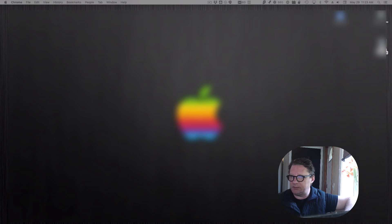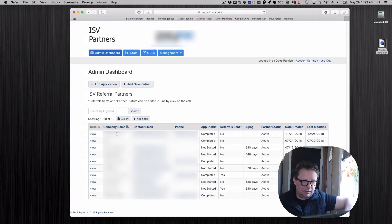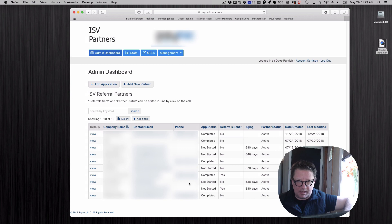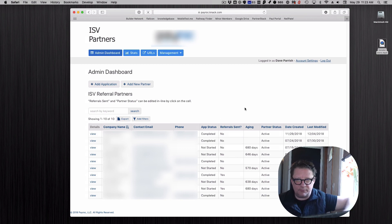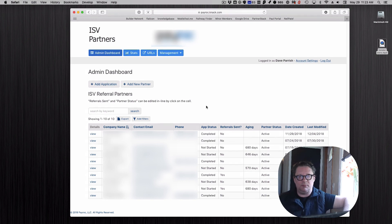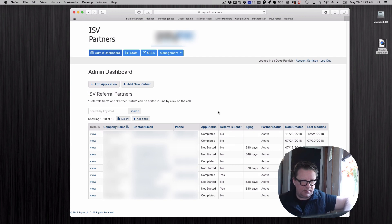Back to the admin side, they get to see a list of all the folks that they're working with, the status of them, all kinds of different things that help them in the process and know if someone needs a phone call or an email to say, hey can you get this done, we need to get going on this.